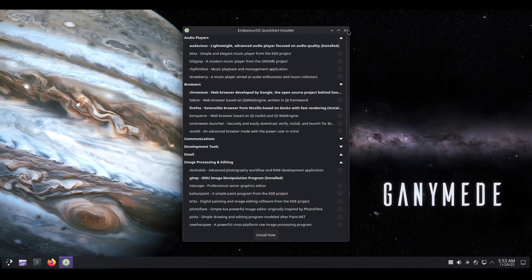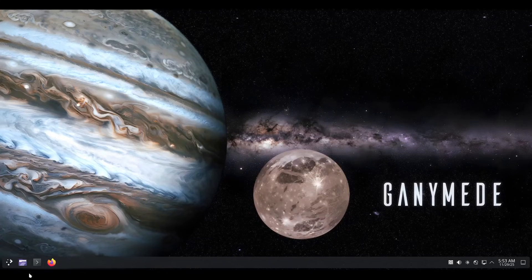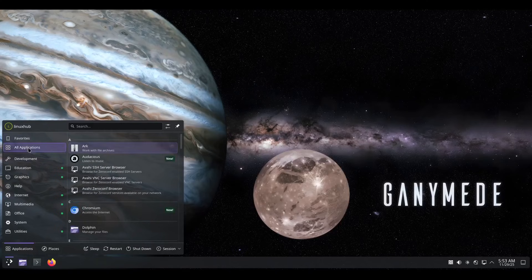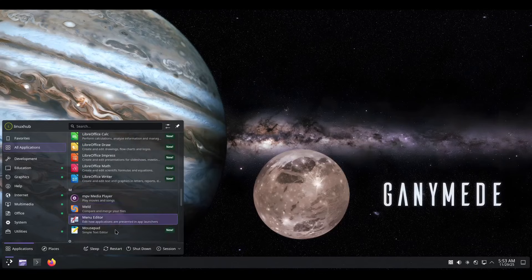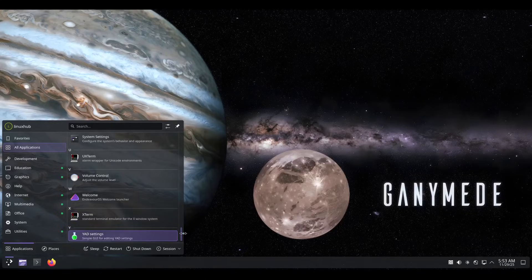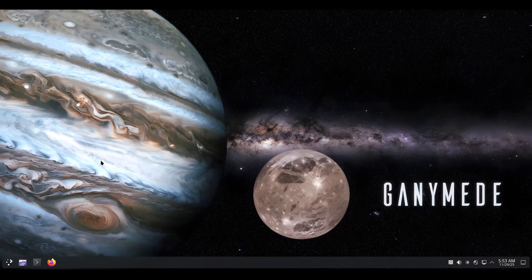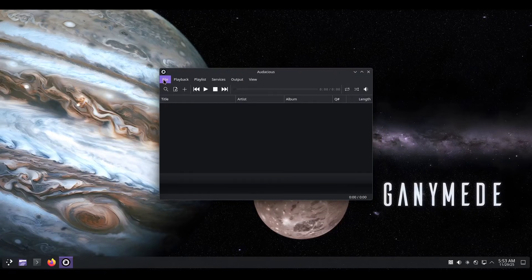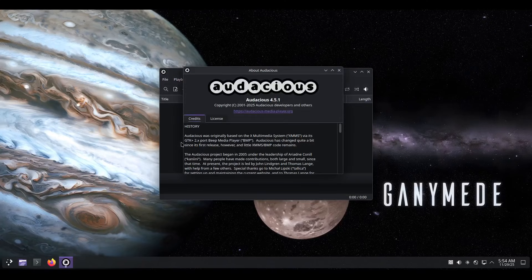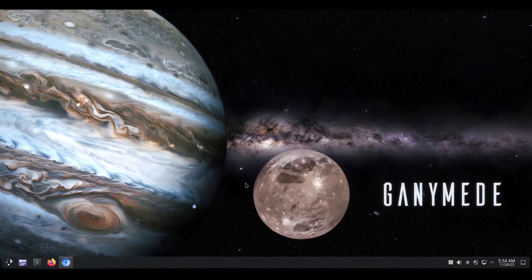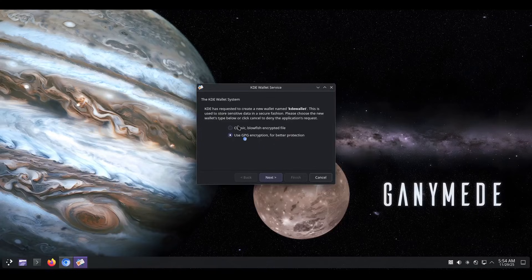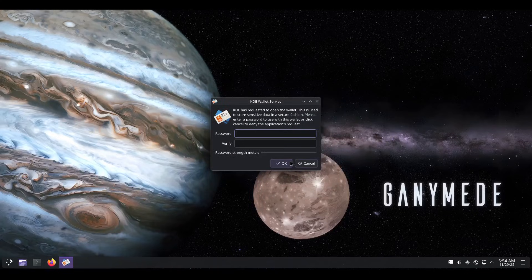Everything finished installing so we can close this. I'm surprised they don't have Discover or Pamac — let me check under all applications. I don't see add or remove software, but we just installed Chromium, Audacious, GIMP, LibreOffice, and Mousepad — everything we installed is highlighted. Let's open up Audacious. It's an audio player — just click on File, navigate to wherever you have your music, and set it up. Audacious version 4.5.1.